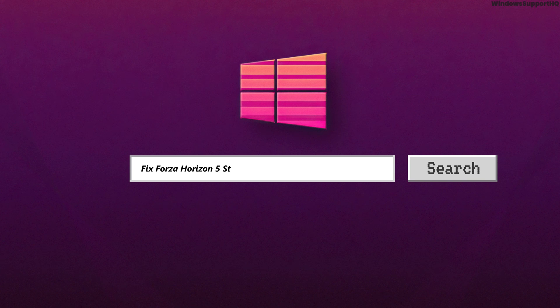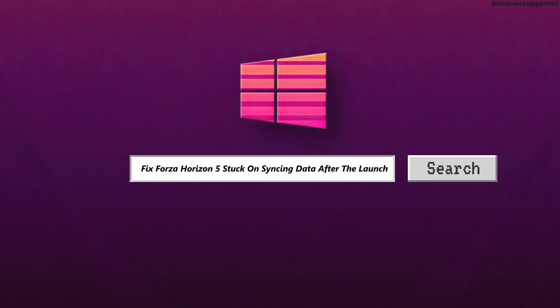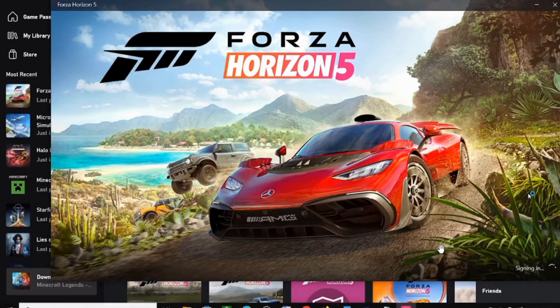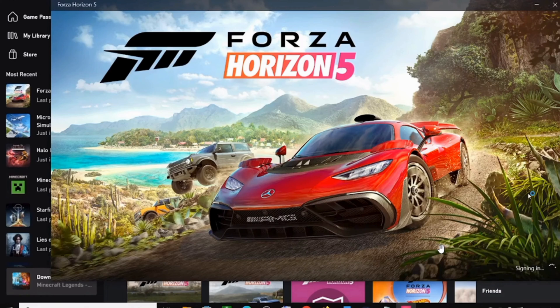How to fix Forza Horizon 5 stuck on syncing data after the launch on PC. Hi guys, welcome to our channel. Let's begin.